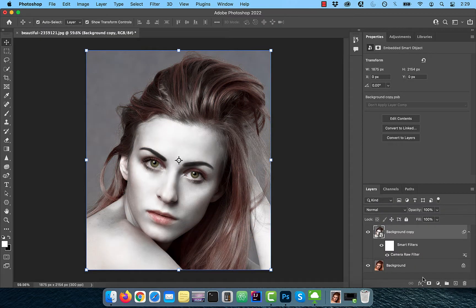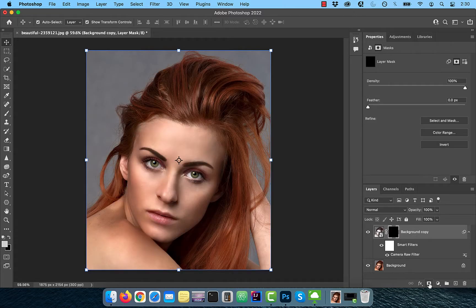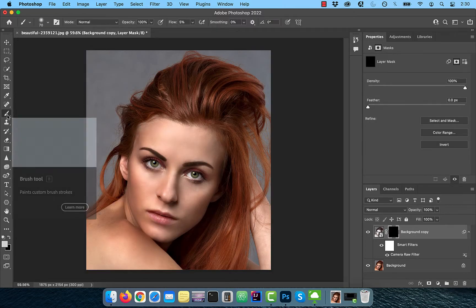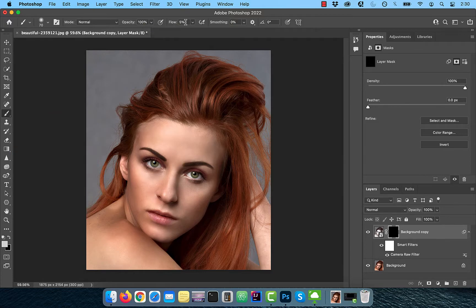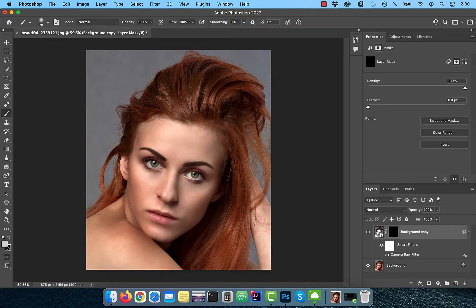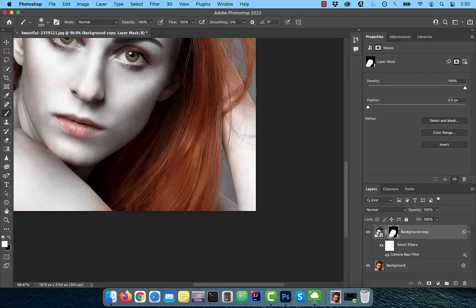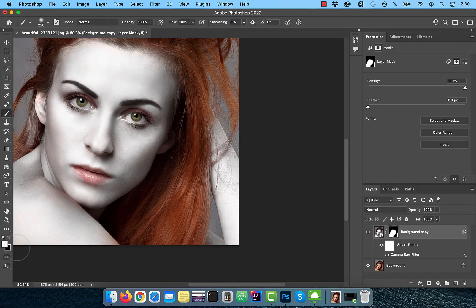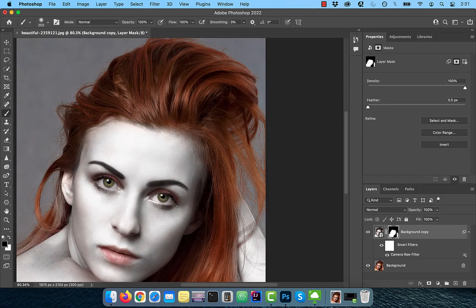Hold the Alt or Option key and click on the add layer mask button to create an inverted mask. Activate the brush tool from the toolbar and make sure the flow is set to 100%. With the foreground color set to white, slowly paint over the skin. Make sure to avoid painting on the hair.